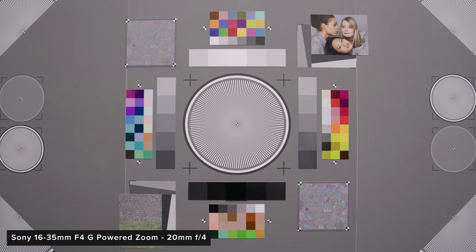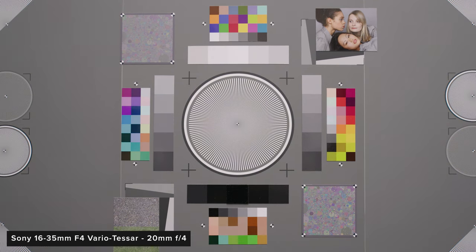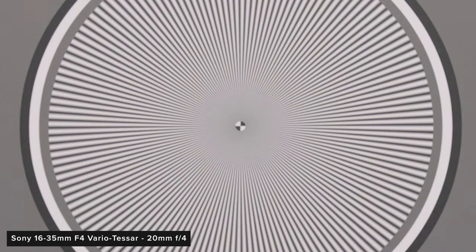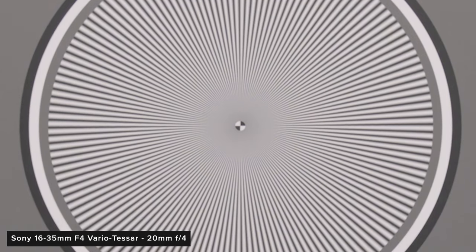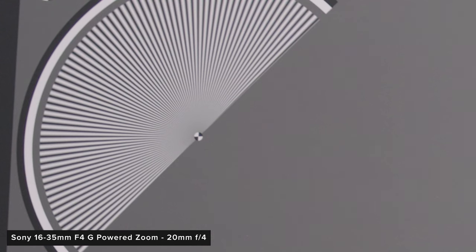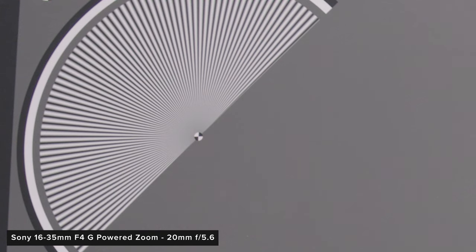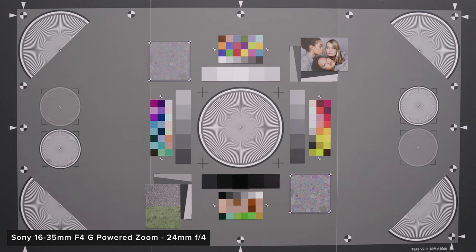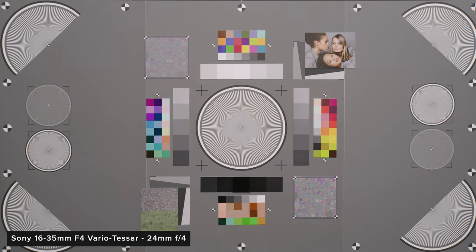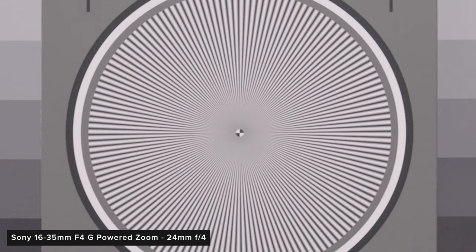At 20mm there is a clear difference between the two lenses. The new PZ zoom resolves much better in the centre of frame at f4 and has less CA in the corners of the frame. At f5.6 both bite up quite a bit but the difference still stands. At 24mm performance is similar to the 20mm but I think the older lens performs a little bit worse than at 20mm here.